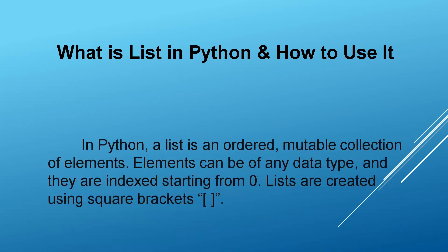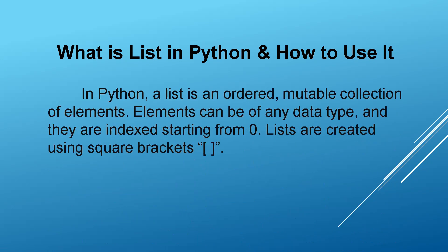In Python, a list is an ordered, mutable collection of elements. Elements can be of any data type, and they are indexed starting from zero. Lists are created using square brackets.